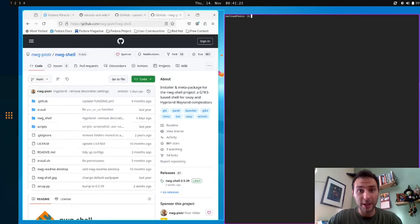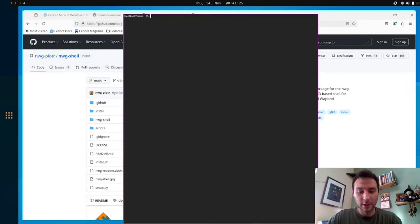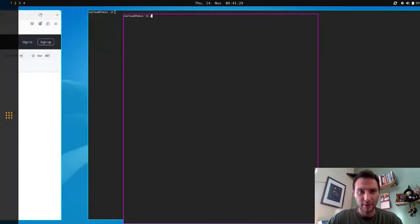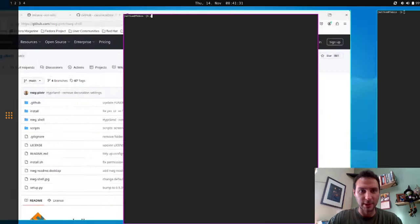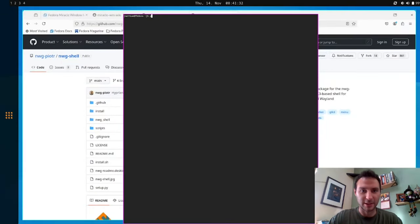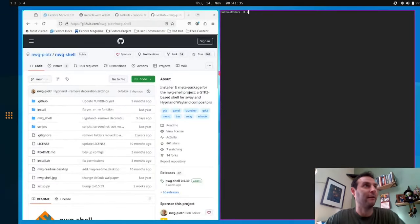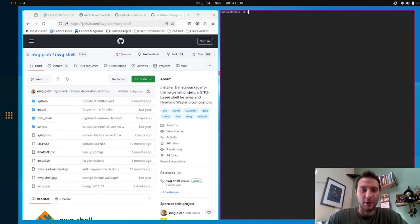I can also pin windows. So if a window is floating, you can do Meta P, I believe. Oh wait, Meta Shift P. And now it follows me around to whatever workspace I'm on. This is cool if you're watching a video, and you want to have it in the top right corner while you do other things, if you're a multitasker like that.